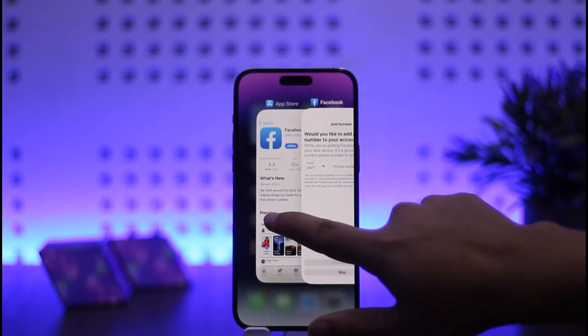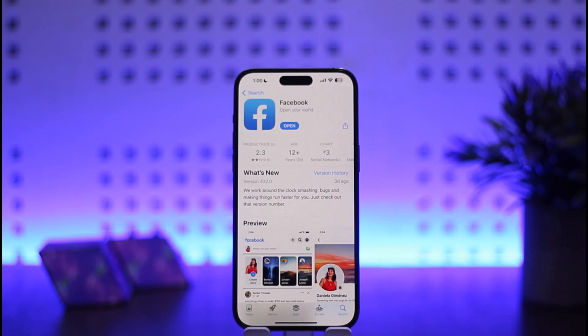Once you do so, you'll be logged into your account. This is how you can log in to your account on Facebook on iPhone. Hope this helped you — do like and subscribe, and do not forget to leave a comment down below if you have any further issues.